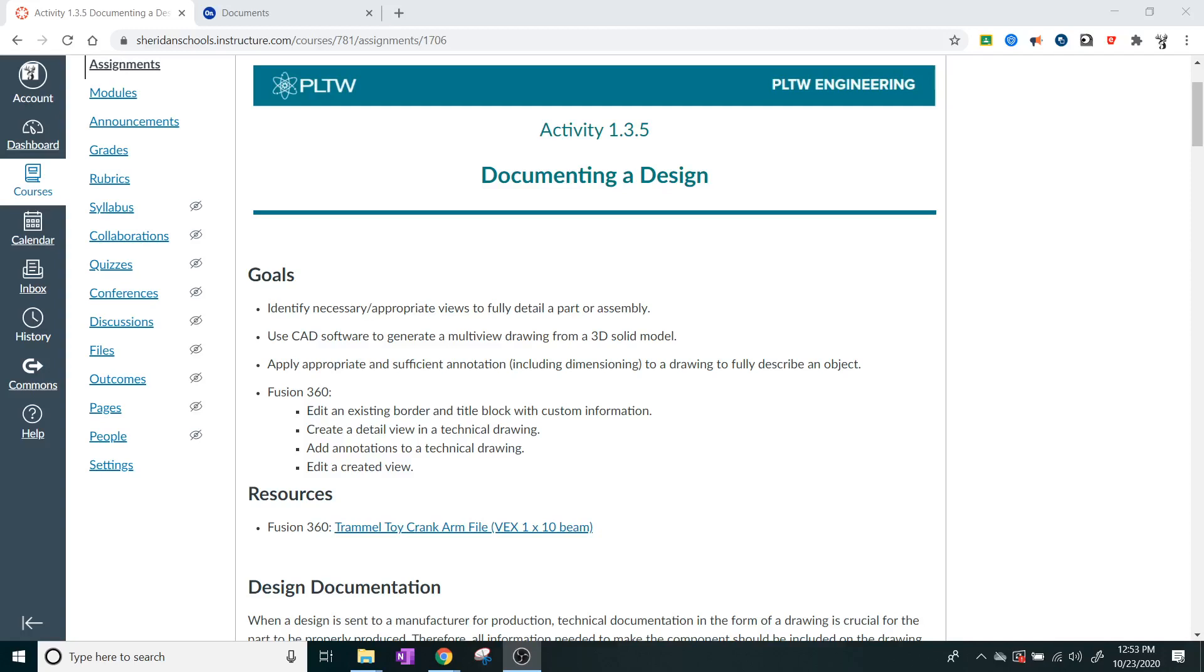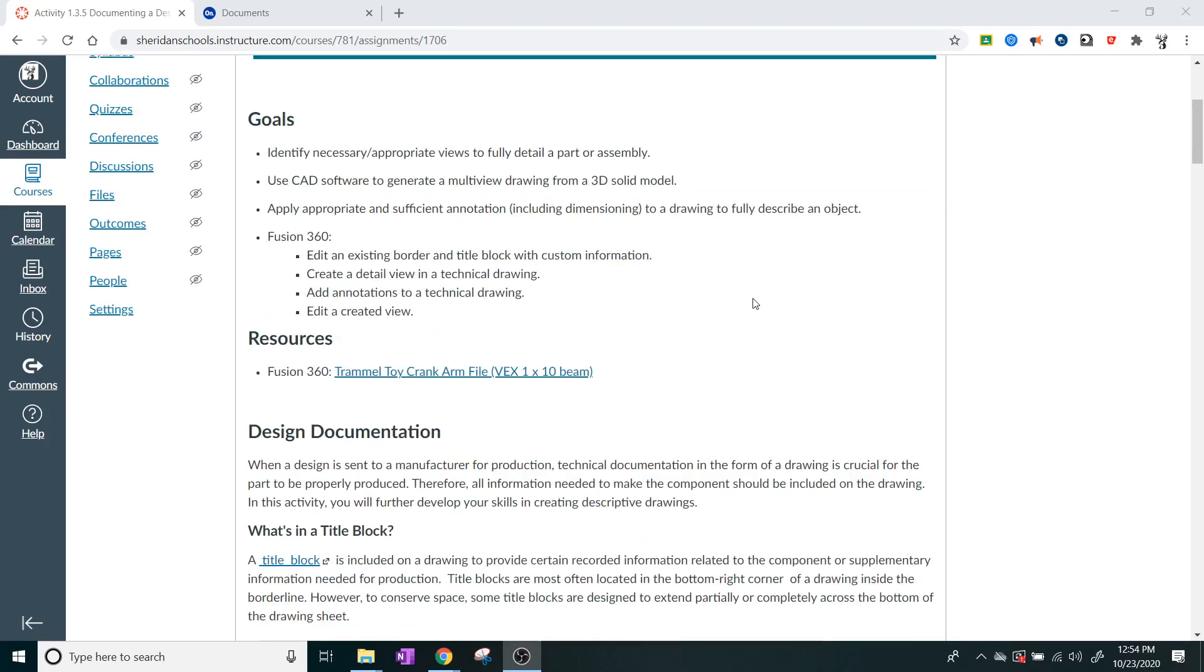Alright, we're going to be doing activity 1.3.5, documenting a design. Now, documenting is something that is super important as an engineer, especially whenever you're designing something completely new, because whenever you have a part that nobody's ever seen before, or you're just trying to introduce talking to them about a part, you're going to need to write down some information about that part, or try to provide some detail upon the part itself.